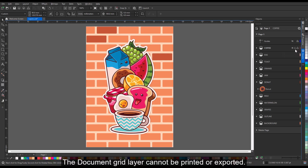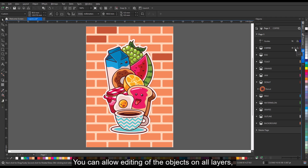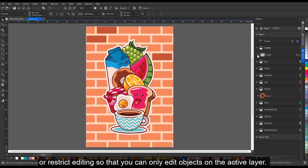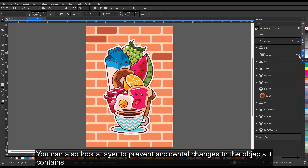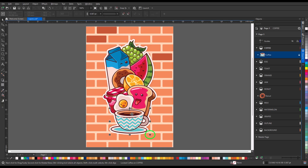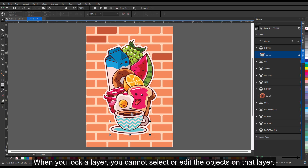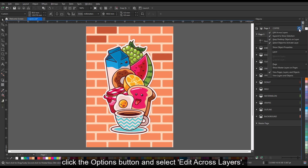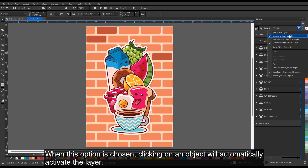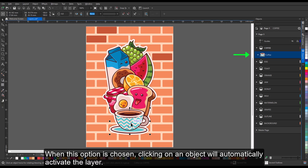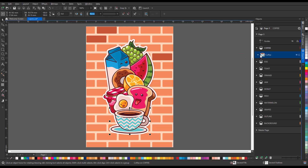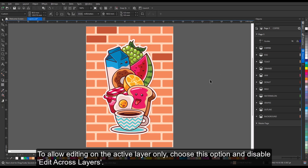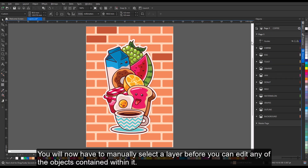The document grid layer cannot be printed or exported. You can allow editing of the objects on all layers, or restrict editing so that you can only edit objects on the active layer. You can also lock a layer to prevent accidental changes to the objects it contains. When you lock a layer, you cannot select or edit the objects on that layer. To allow editing across all layers, click the Options button and select Edit Across Layers — when this option is chosen, clicking on an object will automatically activate the layer. To allow editing on the active layer only, disable Edit Across Layers; you will then have to manually select a layer before you can edit any of the objects contained within it.